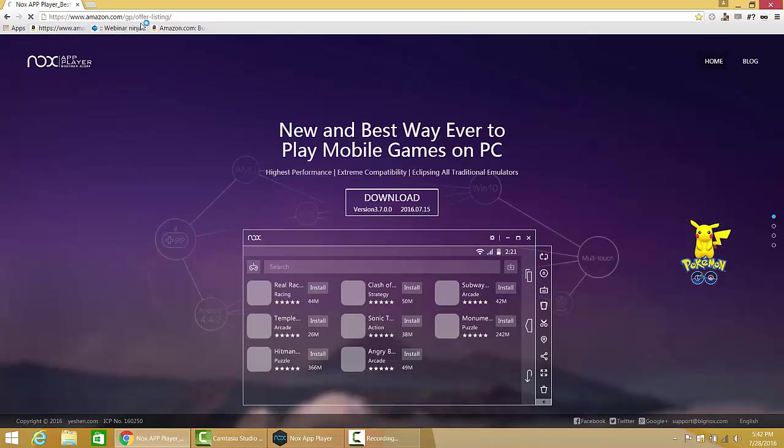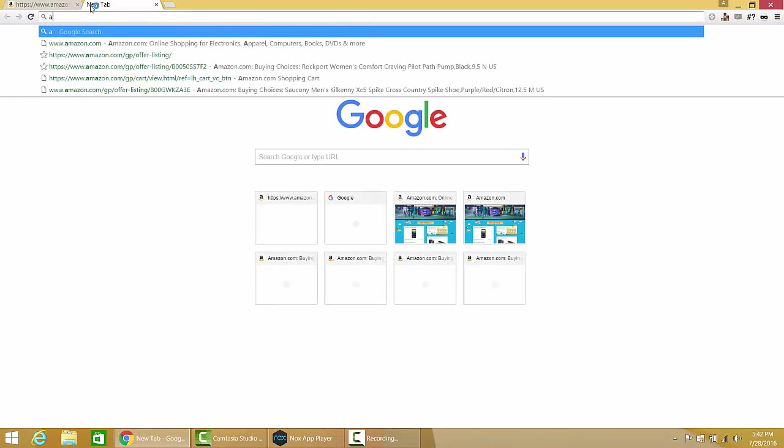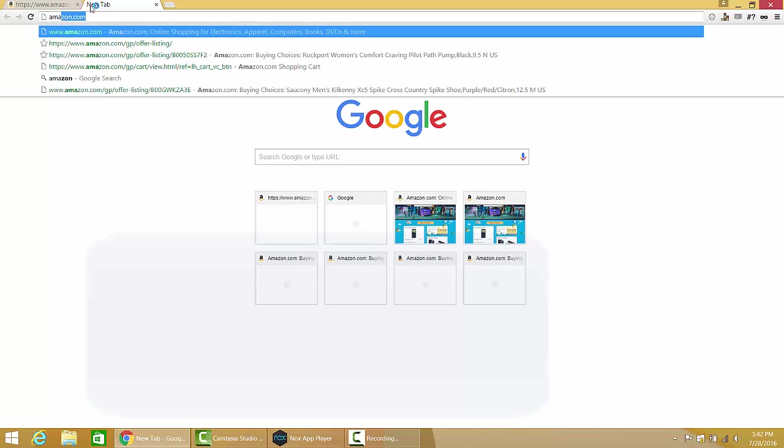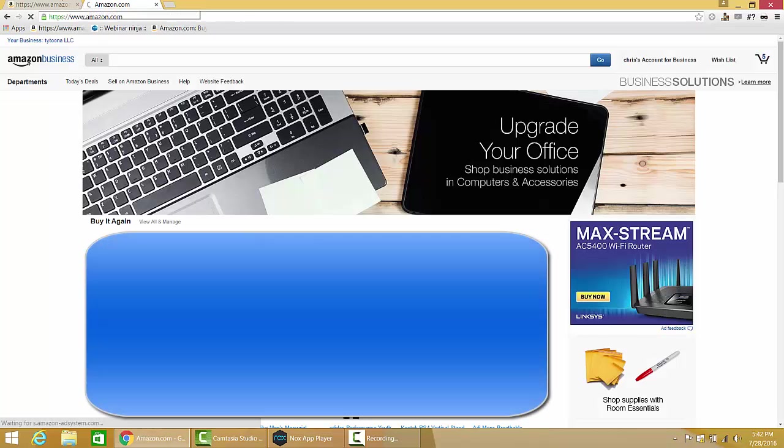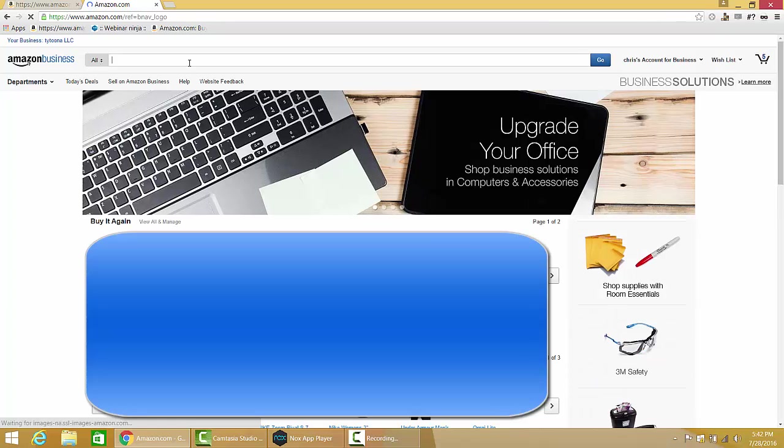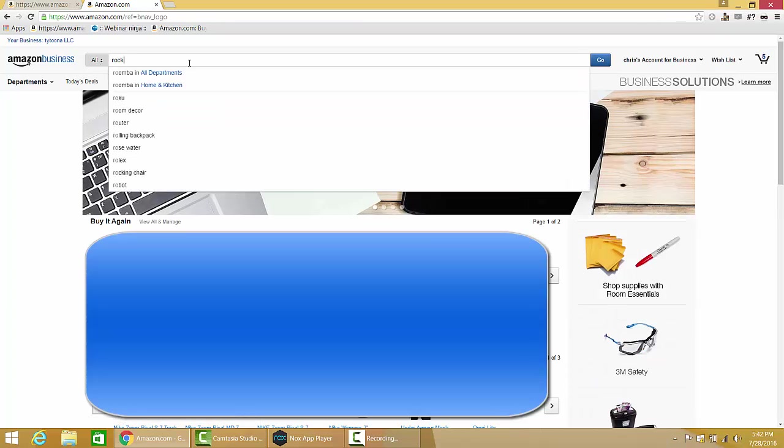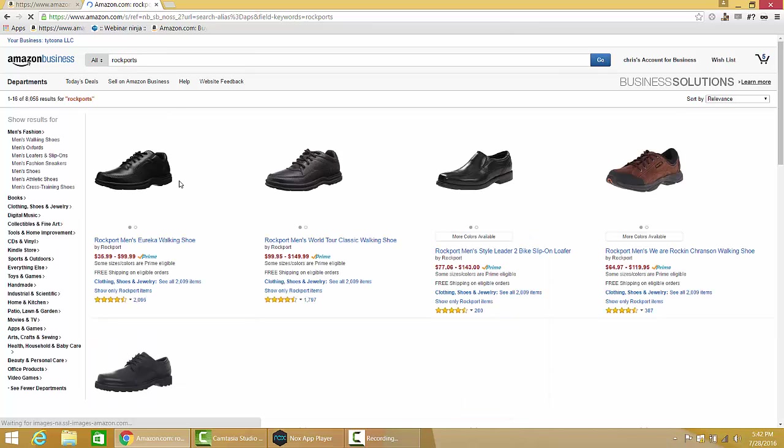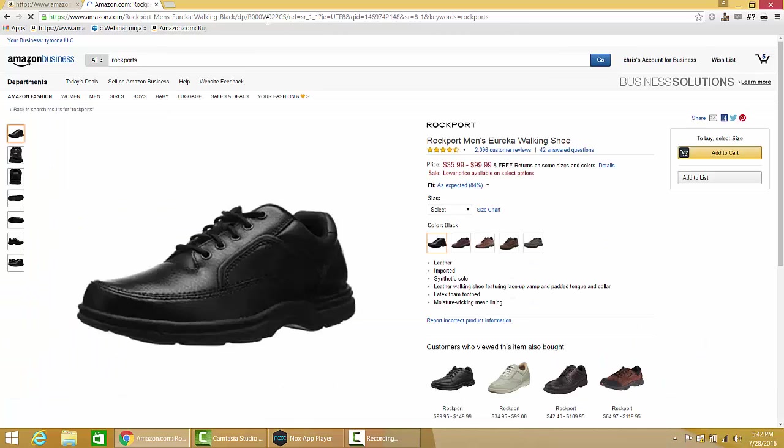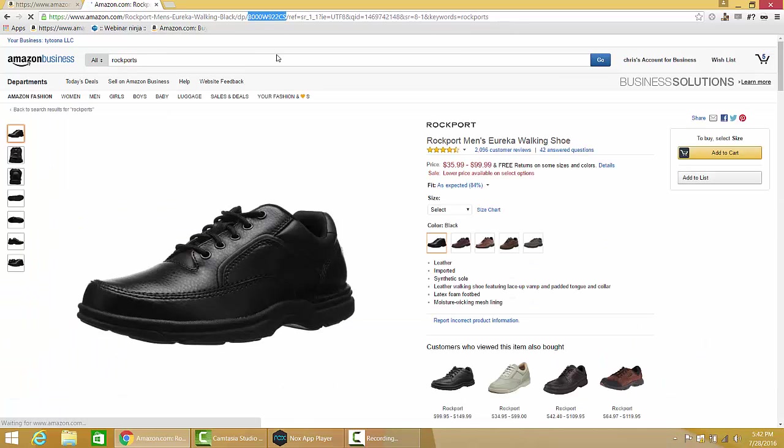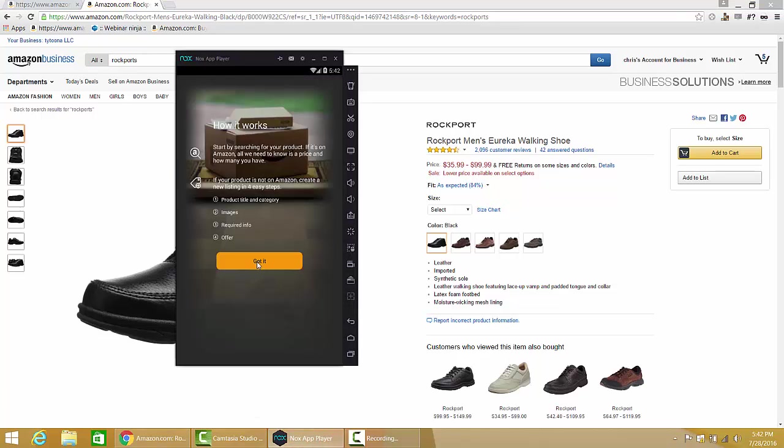Let's go to Amazon here, let's look at a product and see if it's restricted. Let's do Rockports. Okay, we grab the ASIN out of that, we pop over to Nox here, sell a product, okay, got it.